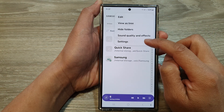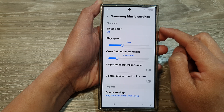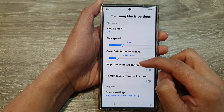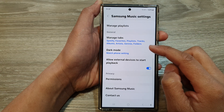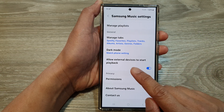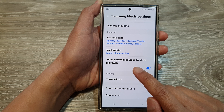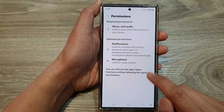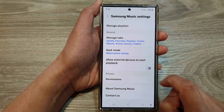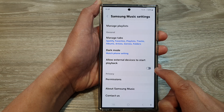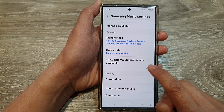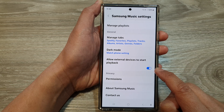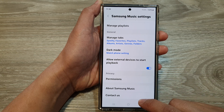Then tap on Settings. In Samsung Music settings, scroll down and tap on 'Allow external devices to start playback'. Tap on that to turn it off or switch it on, and that's it.